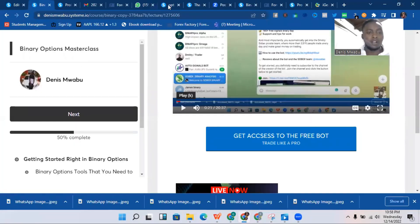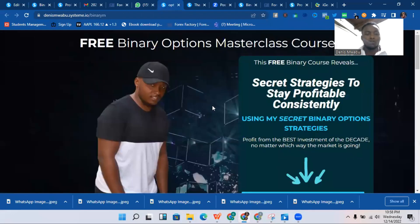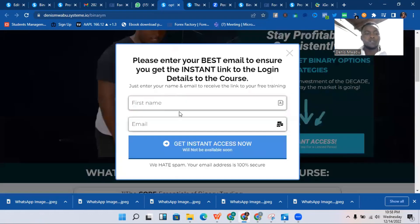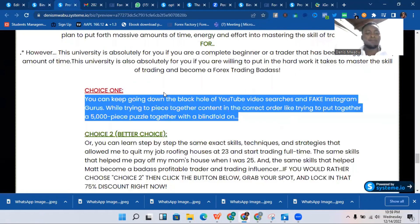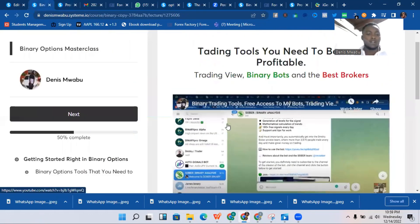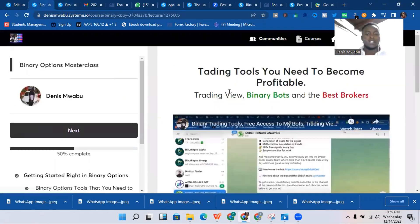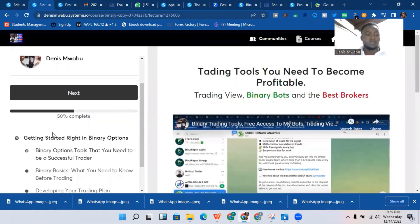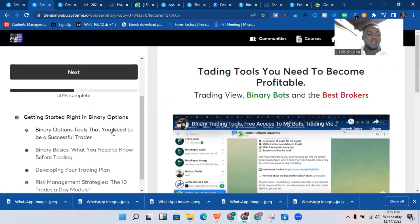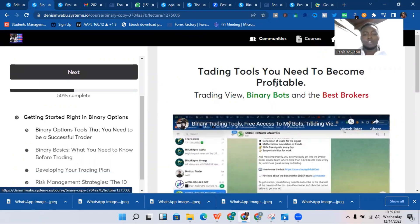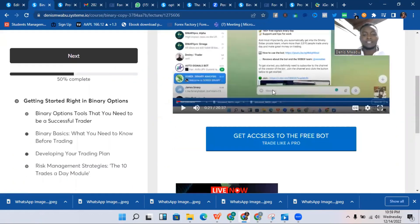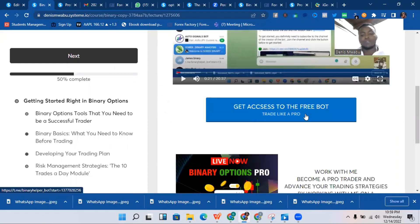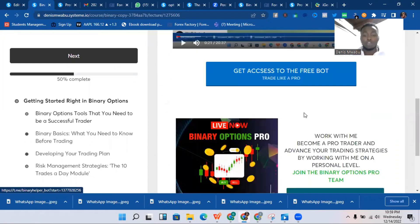This is how the opt-in page will look — free binary options masterclass course. Just click here and register. After you've registered, you'll receive an email with your login details. Once inside the course, click the first video: 'Binary option tools that you need to be a successful trader,' and then click 'Get access to the free bot.'